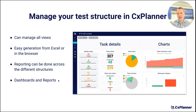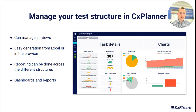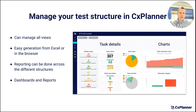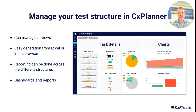Bullet number four: dashboards and reports. I've included a screenshot on the right showing one of our dashboards. When you keep your test structure within CX Planner, you can generate all these kinds of dashboards, customize them, and use that as your tracking overview. So the test overview is one thing, but you can combine it with charts, reporting, and much more within CX Planner. If you're up for it, let me give you a tour through CX Planner to show you how to structure your overview.